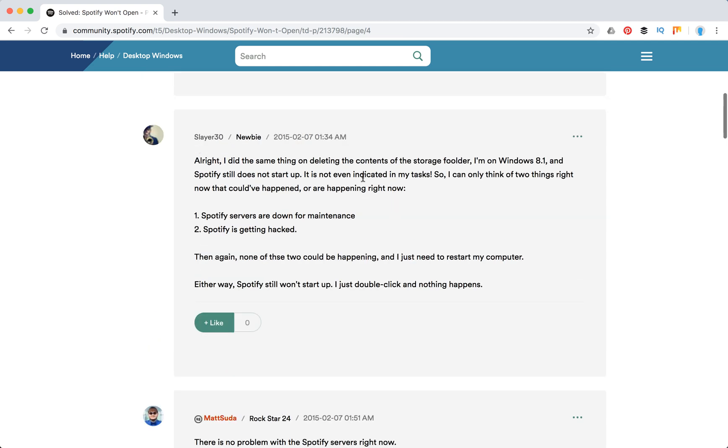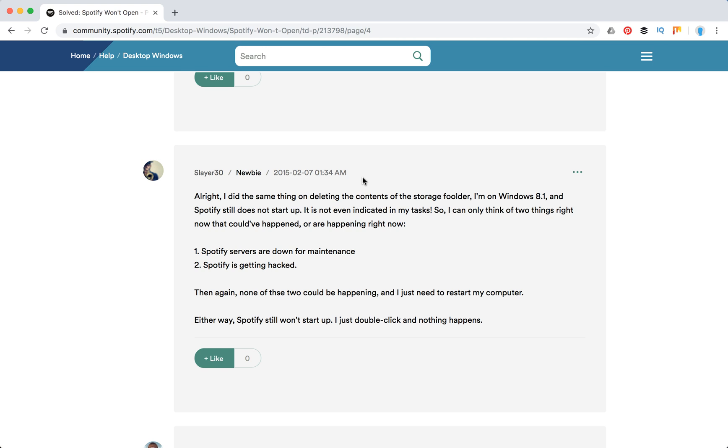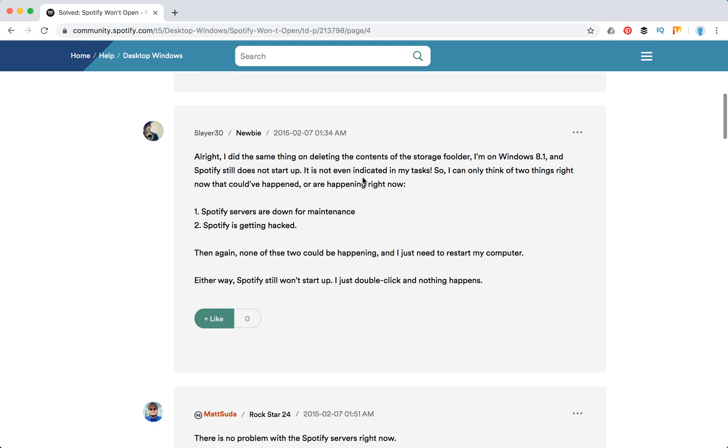Also, go to Spotify's Twitter page or search for Spotify issues. Maybe there's a worldwide issue or bug going on. That could be an issue as well.